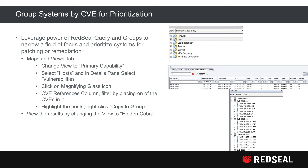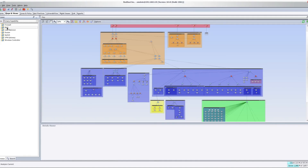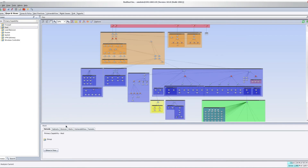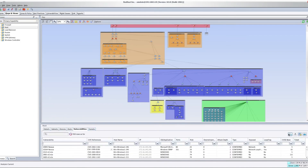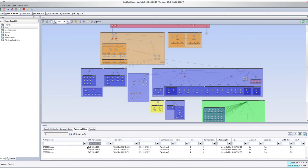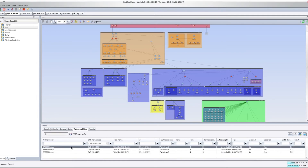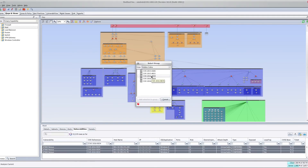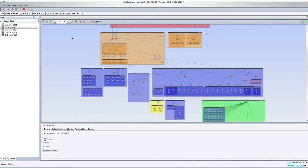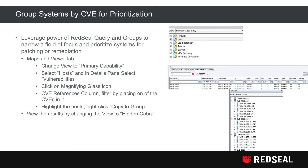Leveraging the power of the RedSeal query and the ability to place query results into groups: start in the Maps and Views tab, change the view to Primary Capability, select or highlight Hosts. In the details pane below, select Vulnerabilities by clicking the magnifying glass icon. In the CVE references column, filter by placing one of the CVEs in it, highlight the hosts, right-click, and copy to group. You can then view the results by changing the view to Hidden Cobra to see all hosts with that CVE.